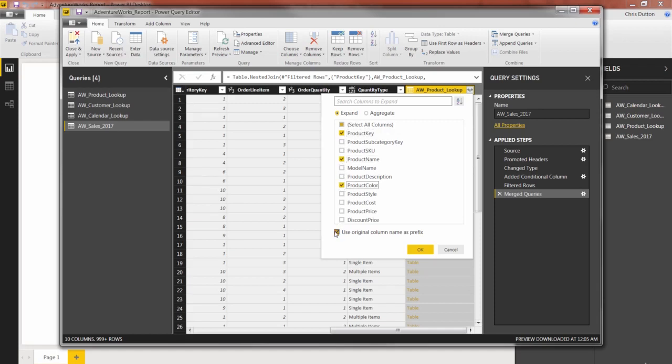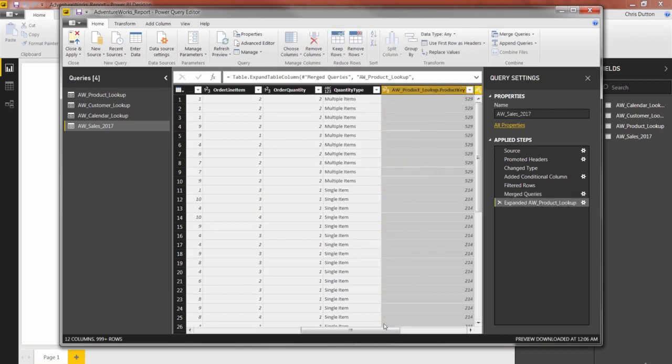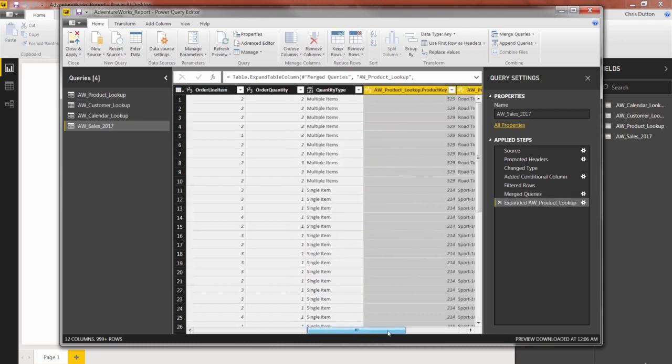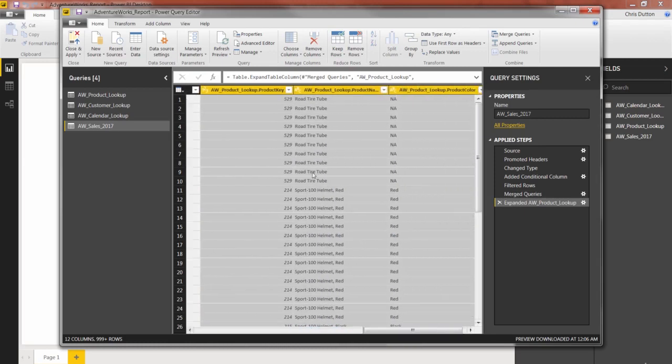And this last checkbox here just determines what the name of the column is going to look like. If I leave this selected, it's going to create a prefix for every column with the name of the product table, which for the sake of this example, that's fine. So when we press OK, it basically expands that temporary table column into the three columns that I'd selected from the list, the product key.